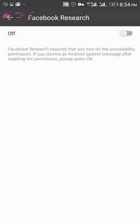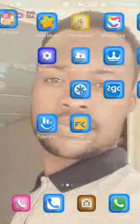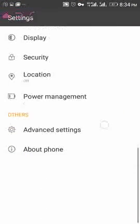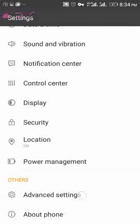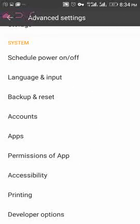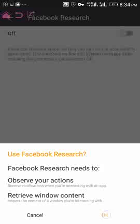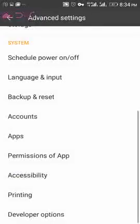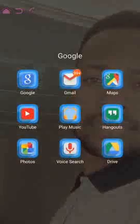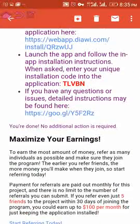Another way to turn on the application is by going through your phone Settings, then Accessibility. Locate Facebook Research the same way and turn it on, click OK, and it activates. Once you do that, you're done. The application needs to stay active for a full 30 days for you to earn your first $10. When you refer one or two people during that time, you earn $15 per referral — but those referred must also keep the application on for 30 days.